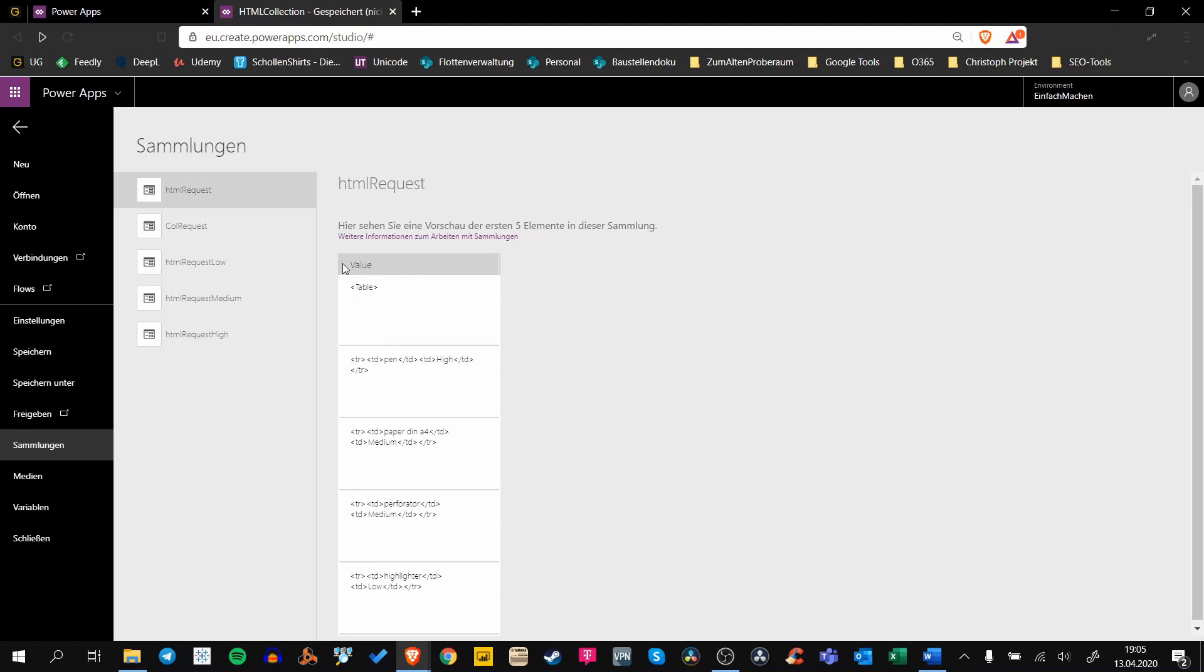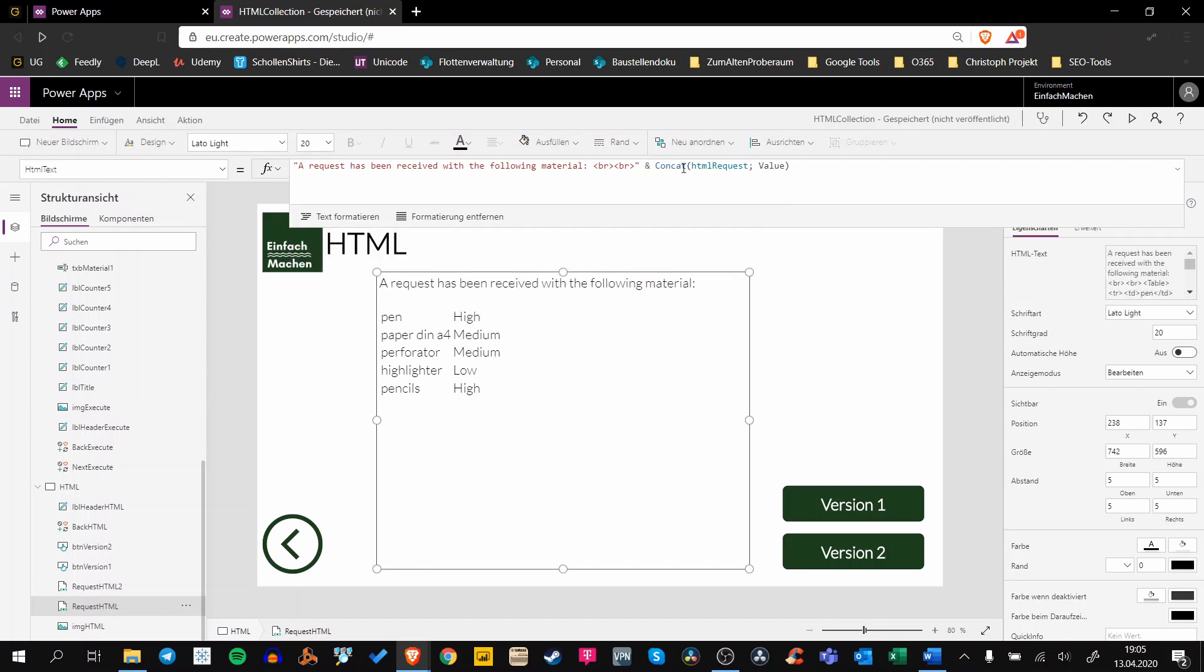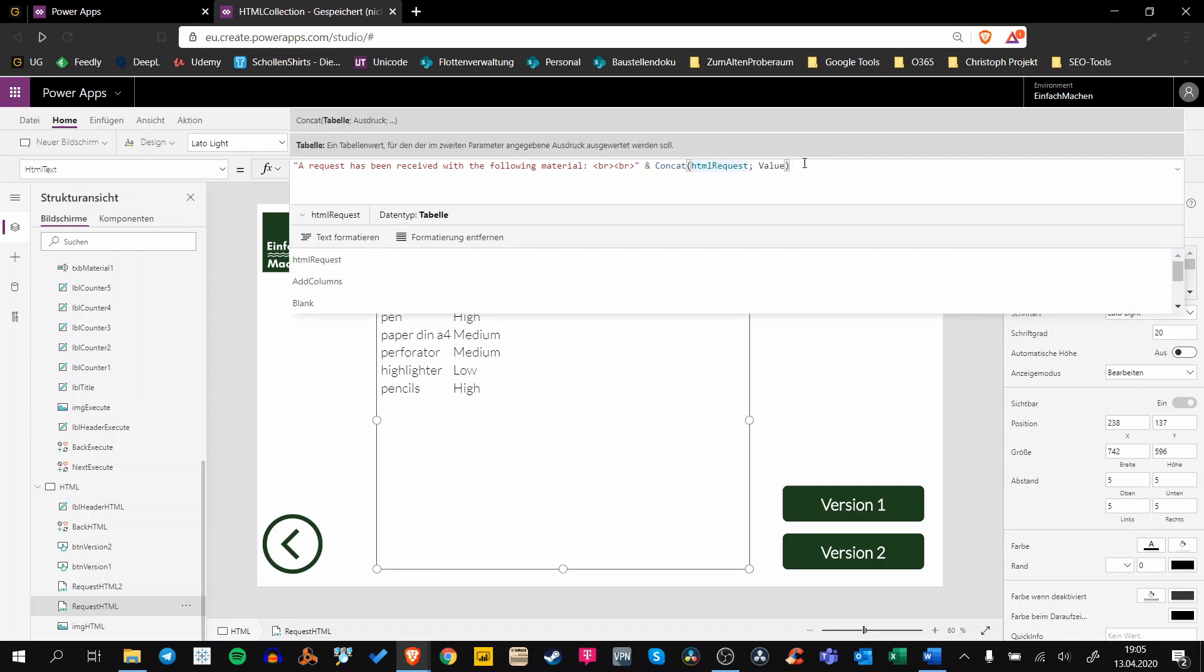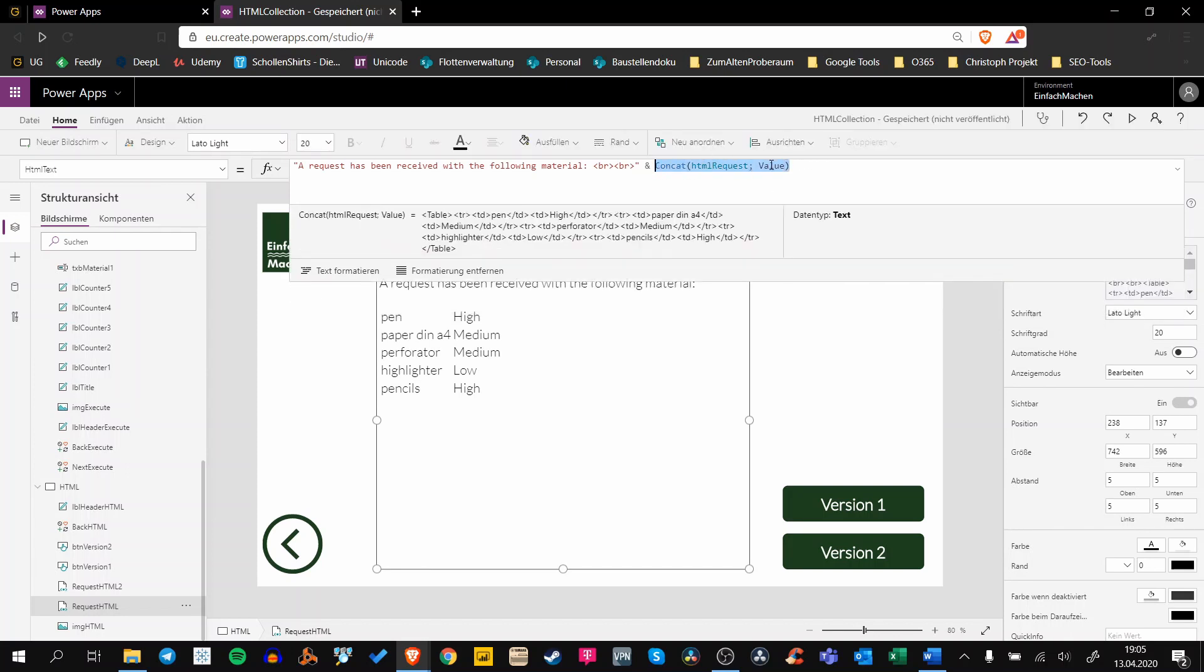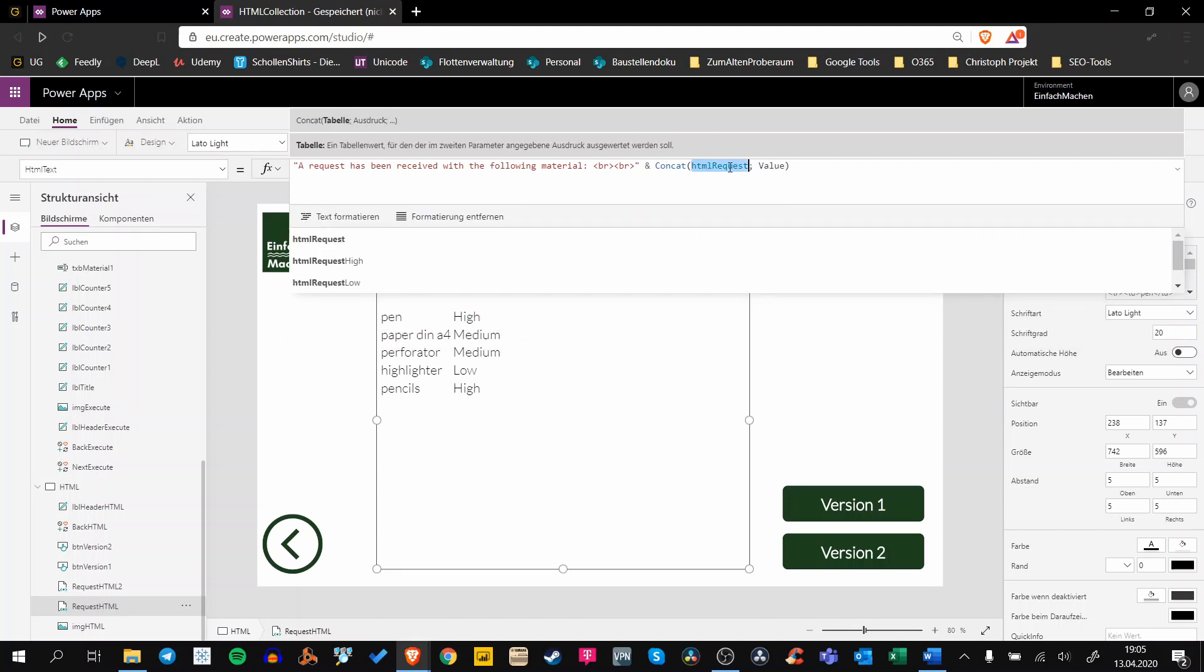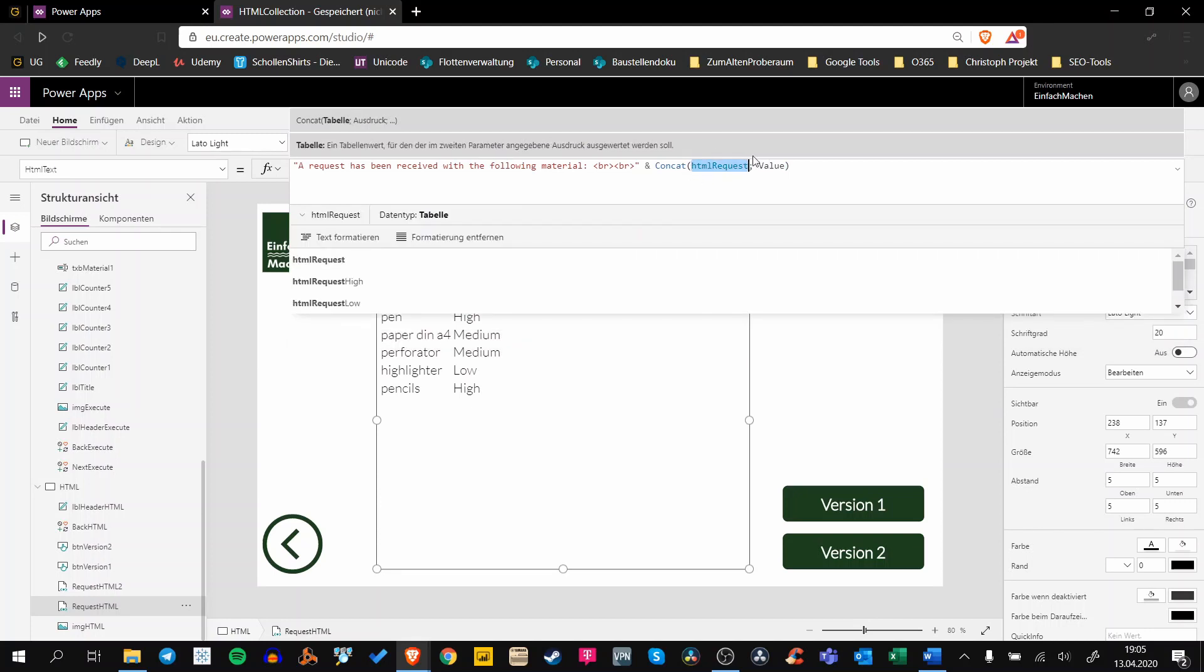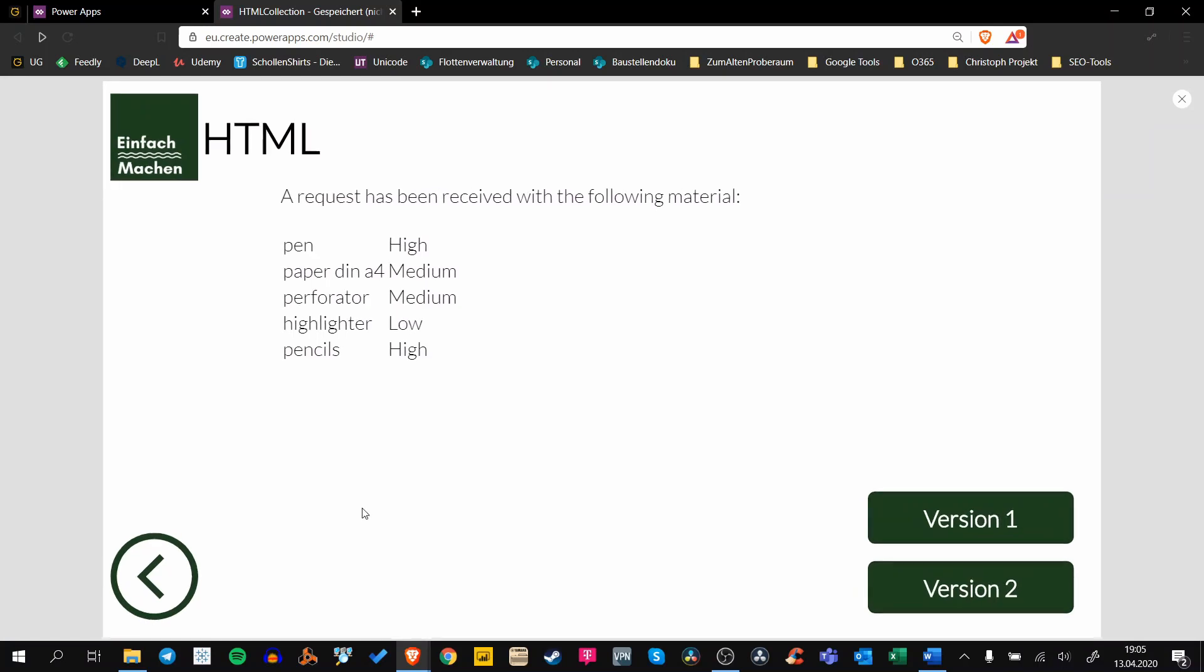I think PowerApps does this for us. In each row we have the opening tag, and I think in the preview we can only see five rows, and down there there's the closing tag for our HTML table. So it's quite easy. We just have to concat the value column and use all that stuff that is in our HTMLRequest collection.